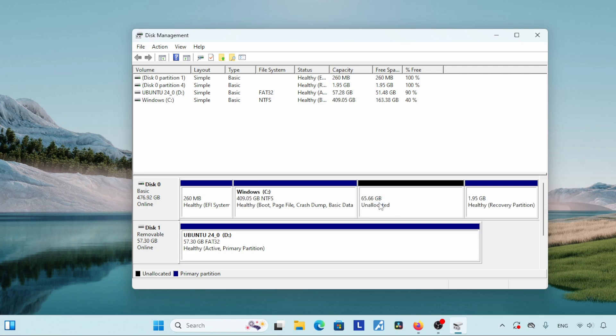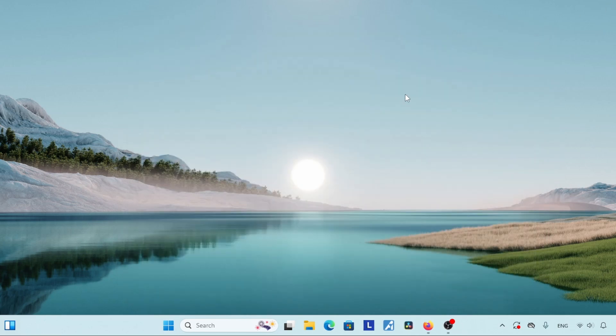Now we have created a space for a new partition, which is shown as unallocated. Keep it as unallocated — we will use it for creating a new partition while installing Ubuntu. Let's close Disk Management and move on to the next step.